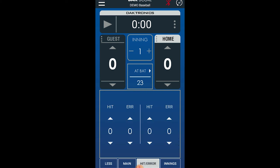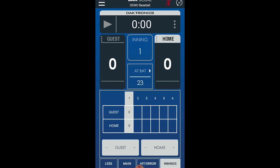Tap Hit Error to view and edit hits and errors. When Innings is selected, you can view the score by inning. To change the score in this menu, you can tap the plus and minus buttons on the Guest and Home buttons.